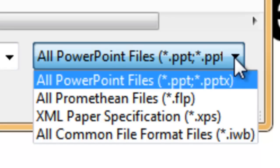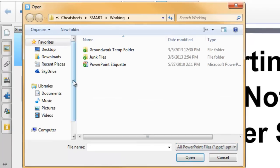It does say all Promethean files. You do need to keep in mind that it is .flp — those are Active Studio Promethean files. If it is an Active Inspire file, which would be .flipchart, it will not import into Smart. Promethean does not like letting other people import their flipcharts. There is also the .xps, which is the XML format. And then there is also what is called the All Common File Format, which is the .iwb. You choose a file format for what you are trying to import.